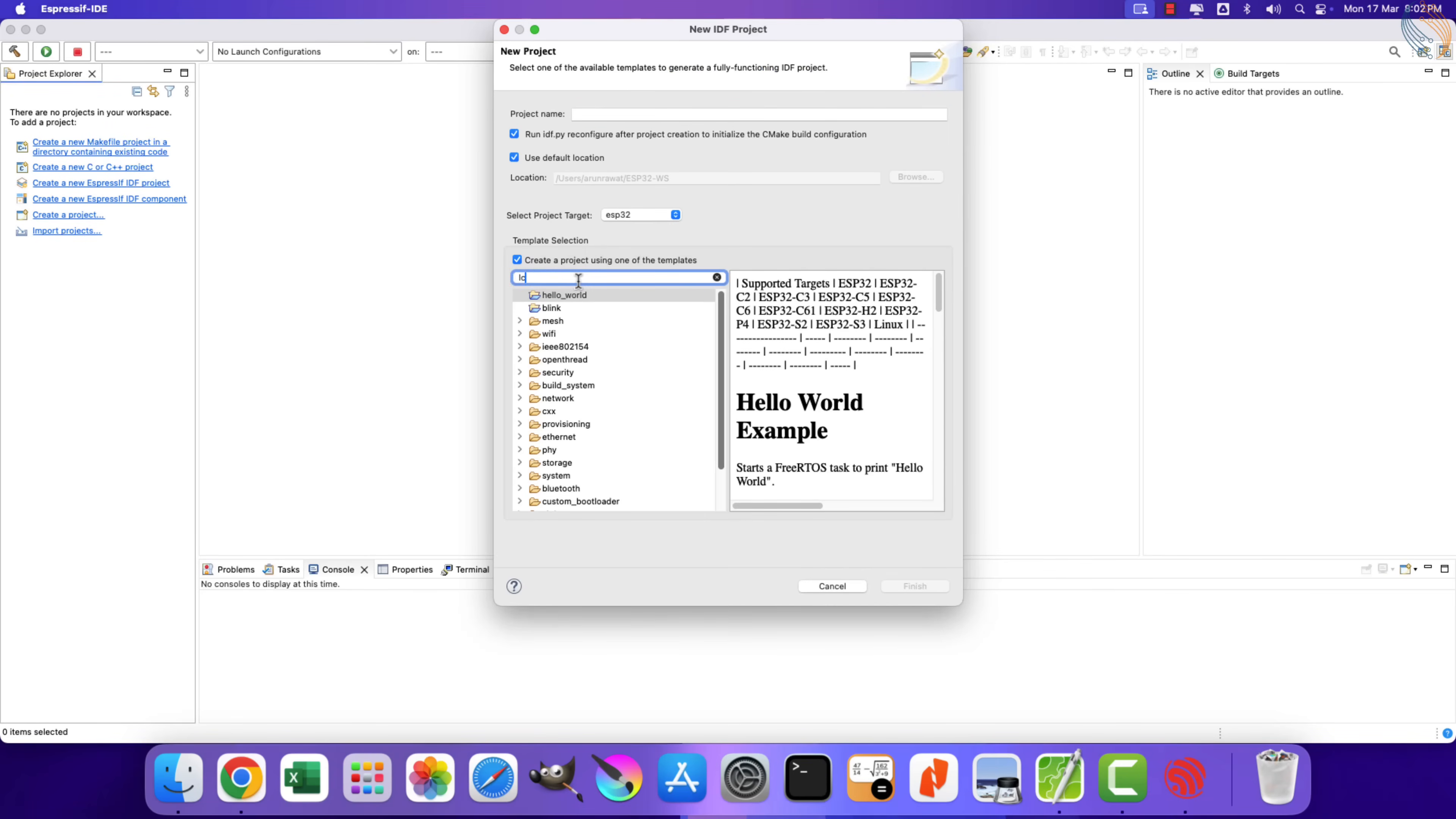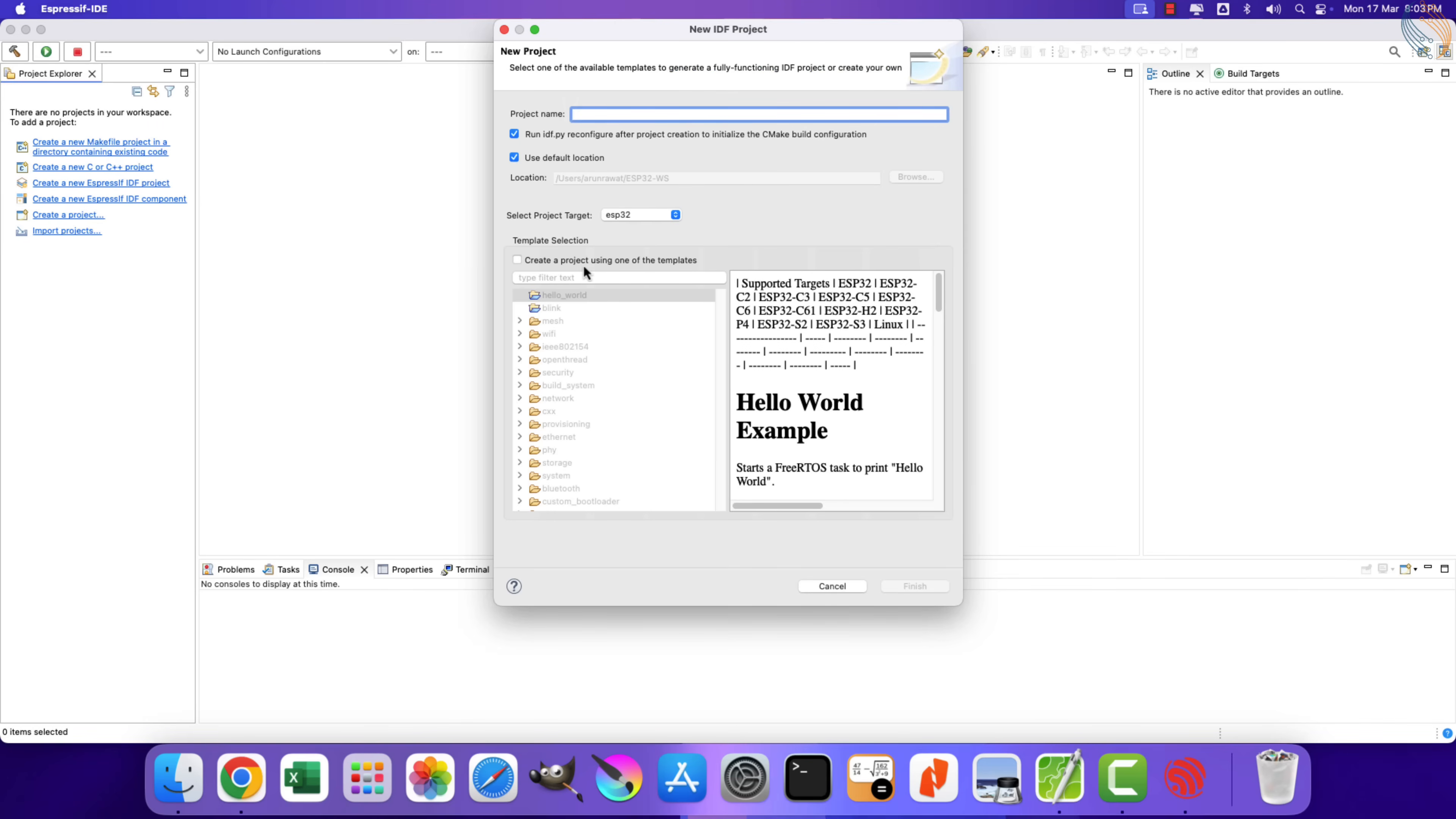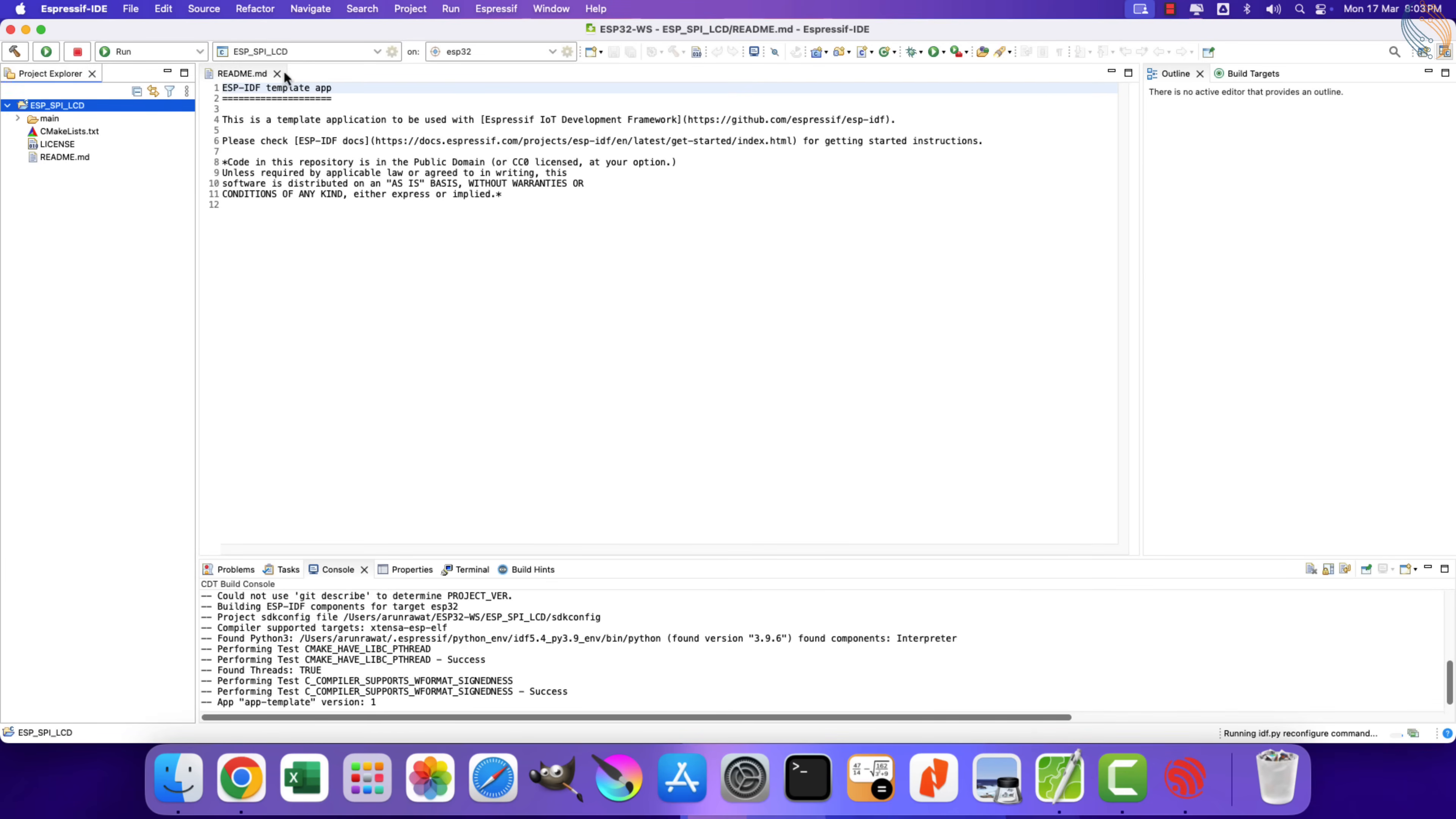If you search for LCD here, this SPI-LCD touch is a fully functioning project for ILI9341. But as I mentioned earlier, we will see how to do it for any display out there, so let's create a blank project and we will add all the required things ourselves.